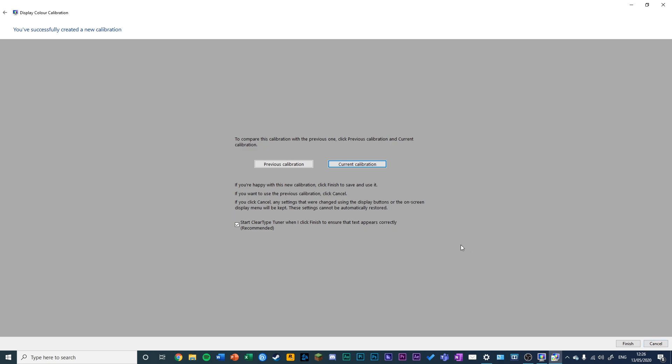If you don't like the current calibration and want to reverse it, you can click Cancel at the bottom right. Otherwise, you can also start ClearType Tuner when you finish.